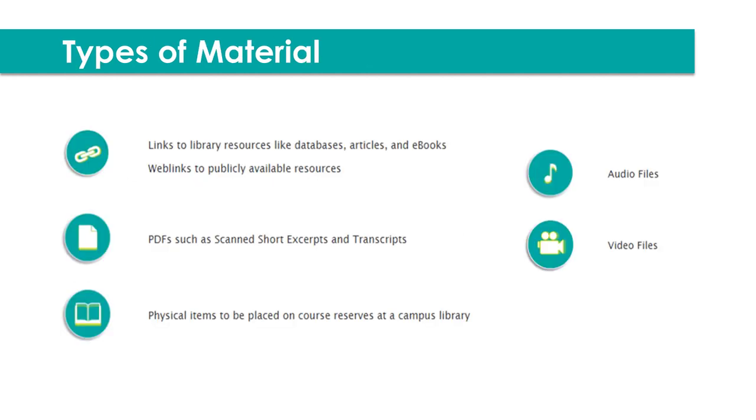Many types of material can be requested through eReserves. This may include links to the open web, like YouTube, or to subscription databases and eBooks through the library, using stable links. eReserves can handle many file formats from MP3 to PDF to Excel. You can also list physical reserve items such as books or DVDs at a campus library to let your students know they're there.